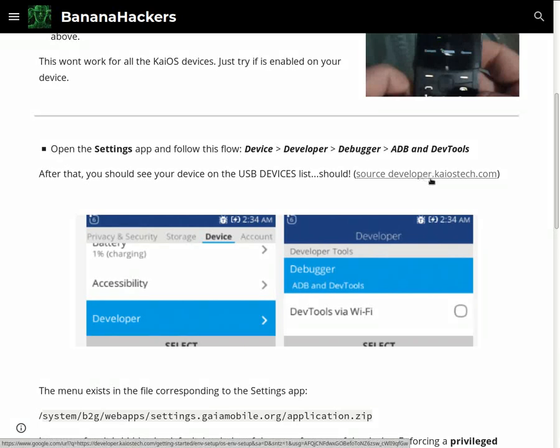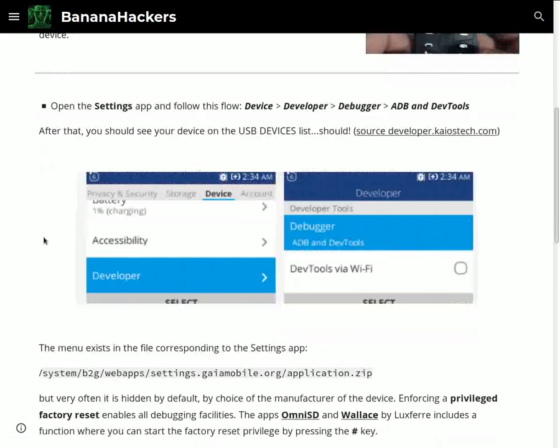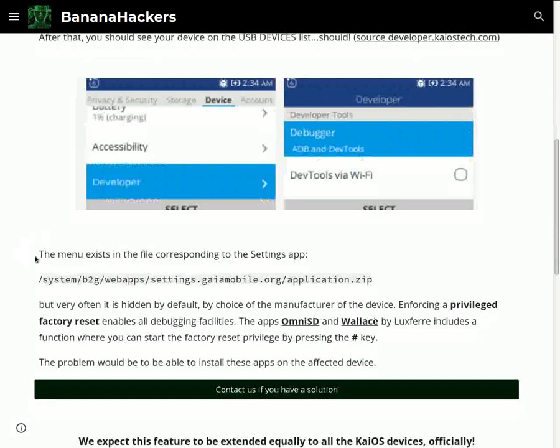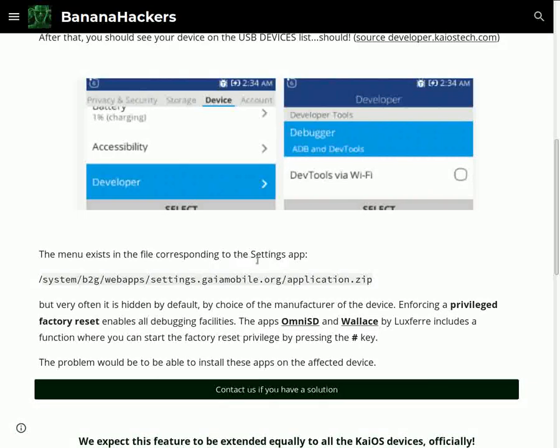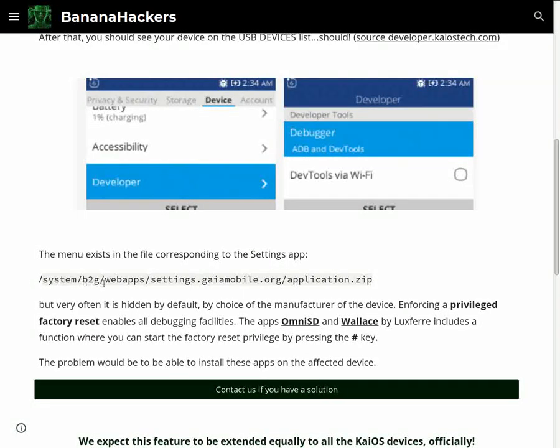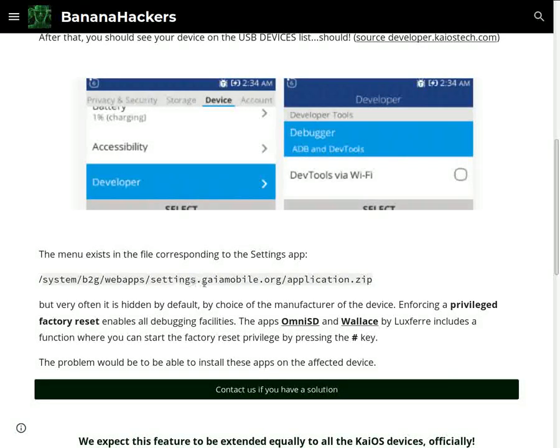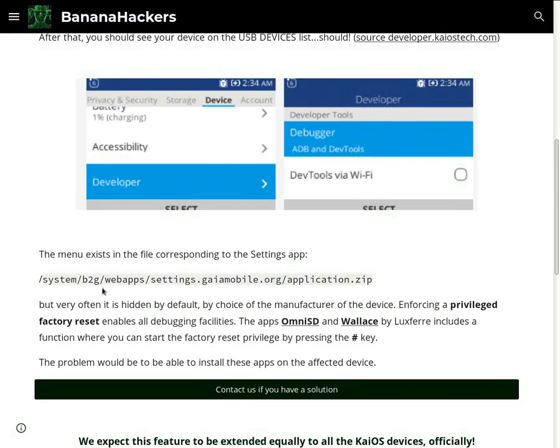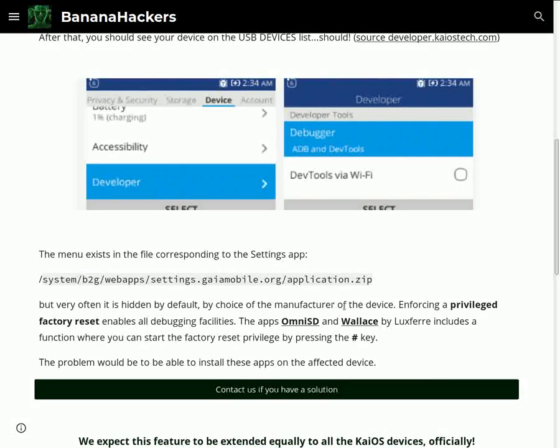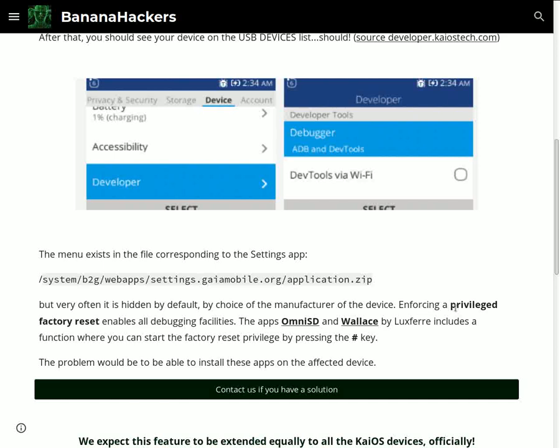The menu exists in the file corresponding to the Settings app: /system/b2g/webapps/settings.kirmobile.org. But very often it is hidden by default, by choice of the manufacturer of the device.